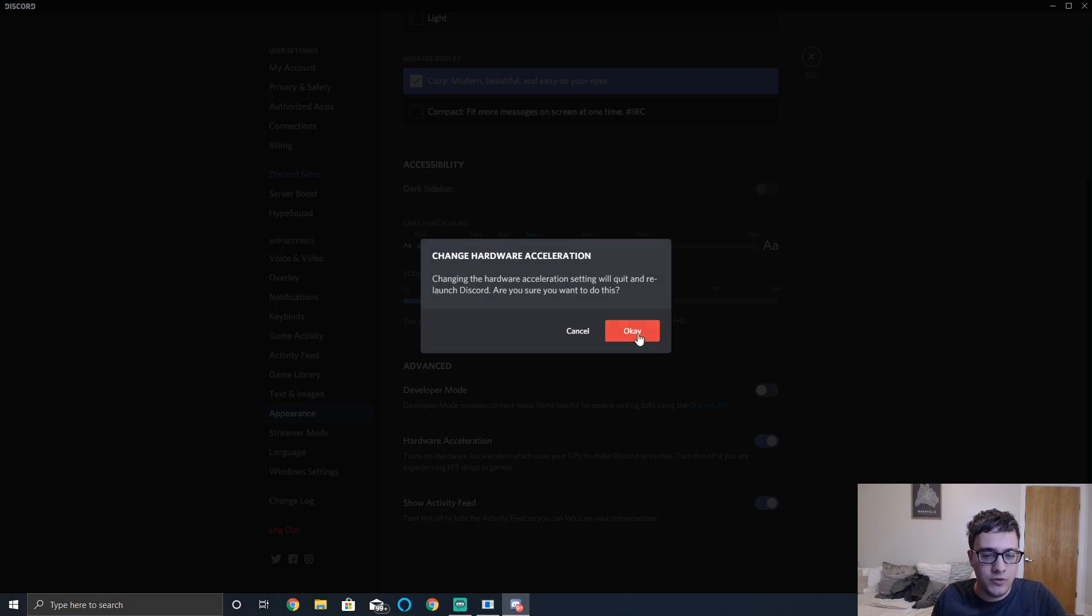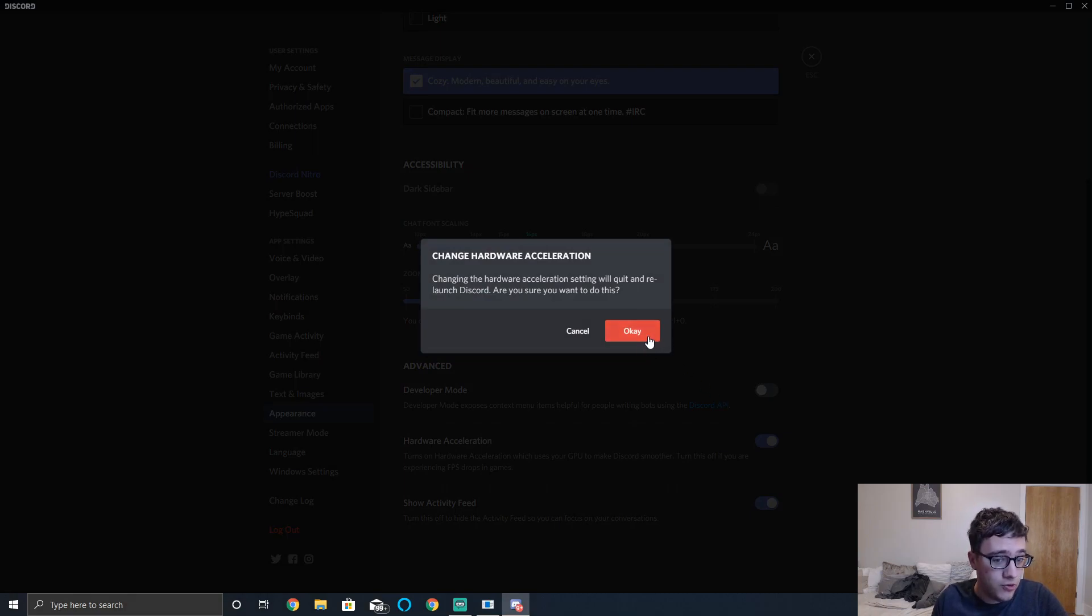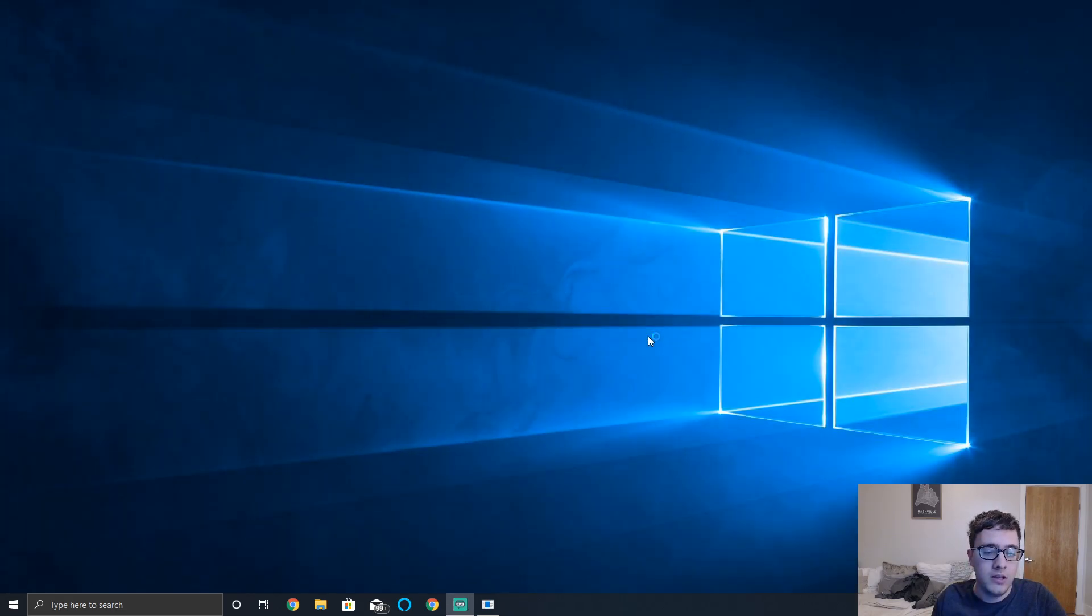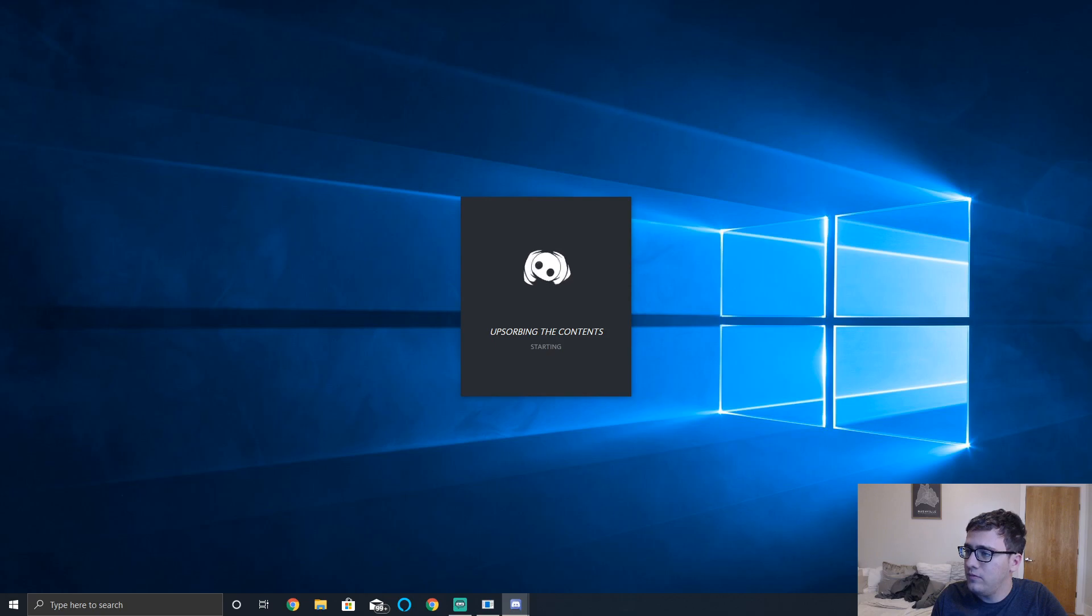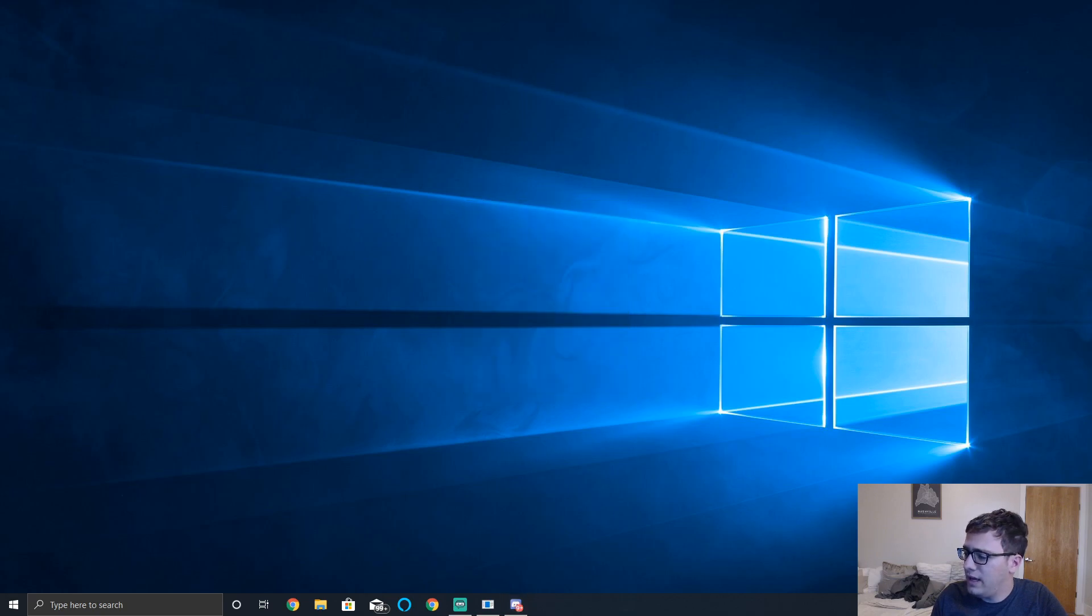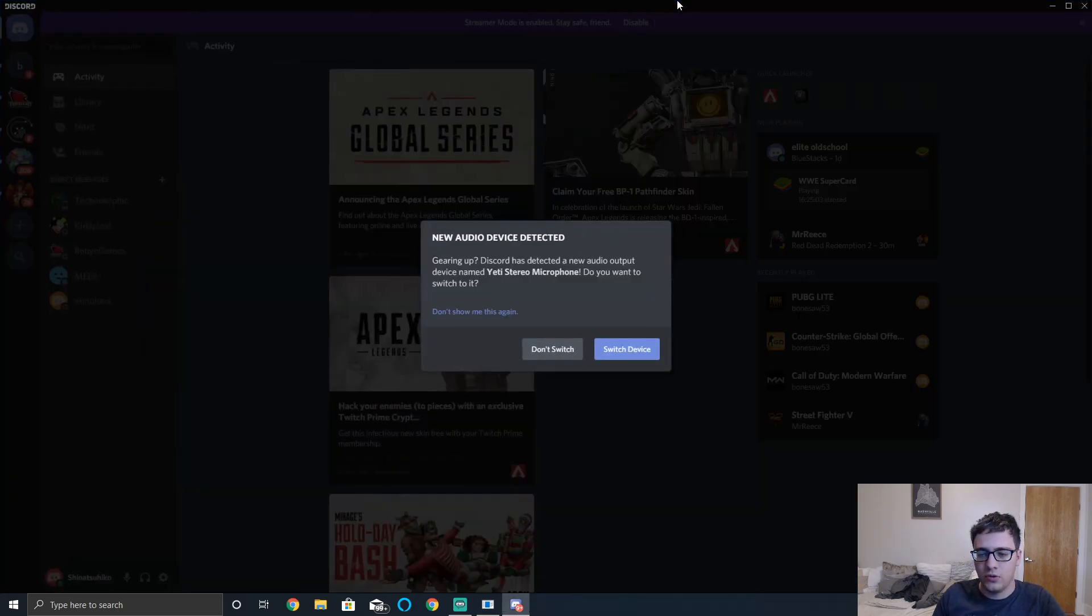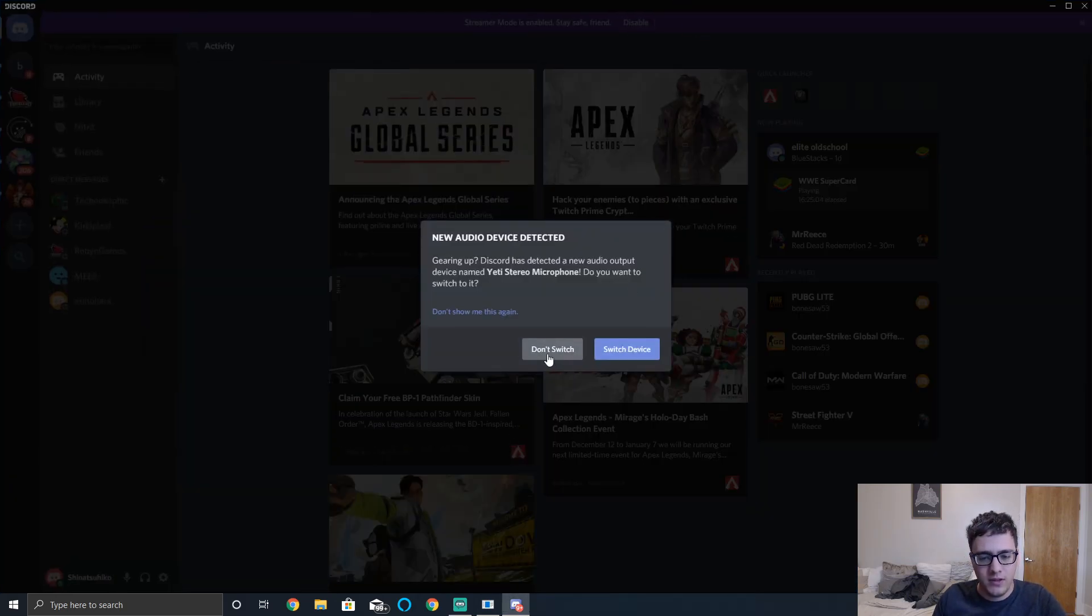After you do so, it's going to give you a little pop-up warning you that it'll quit and relaunch Discord. Click OK. Once you do so, it's going to reopen Discord and then it should work without any problems.